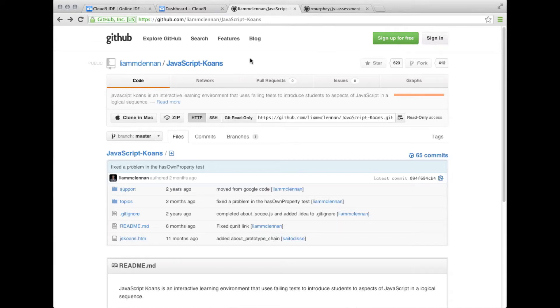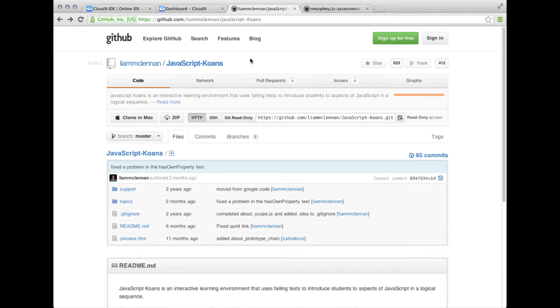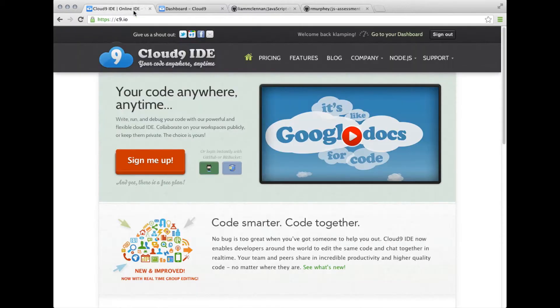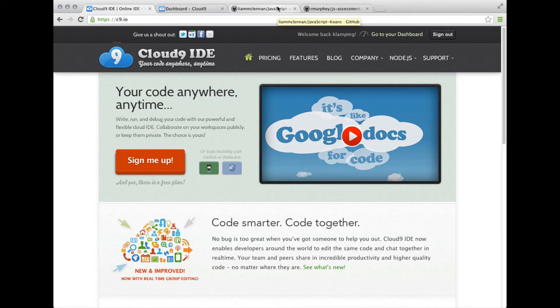I want to talk about two JavaScript test-driven learning environments that you can use to test and improve your JavaScript skills. We're going to be using Cloud9 IDE online, but if you want to use this on your local environment running a local IDE, you're more than welcome to.